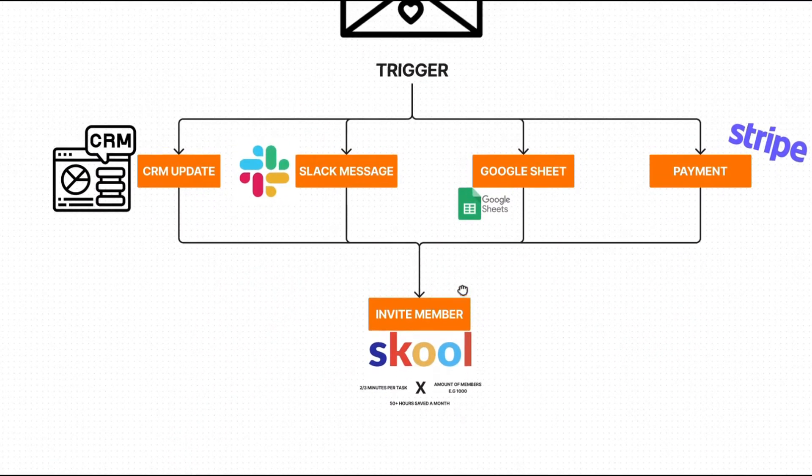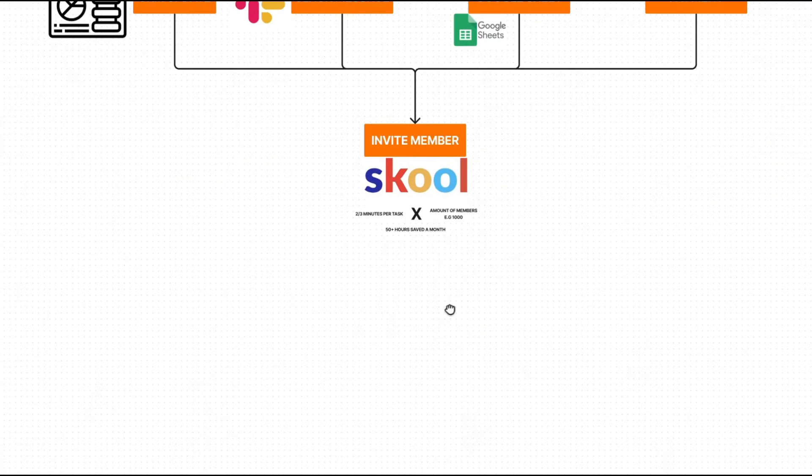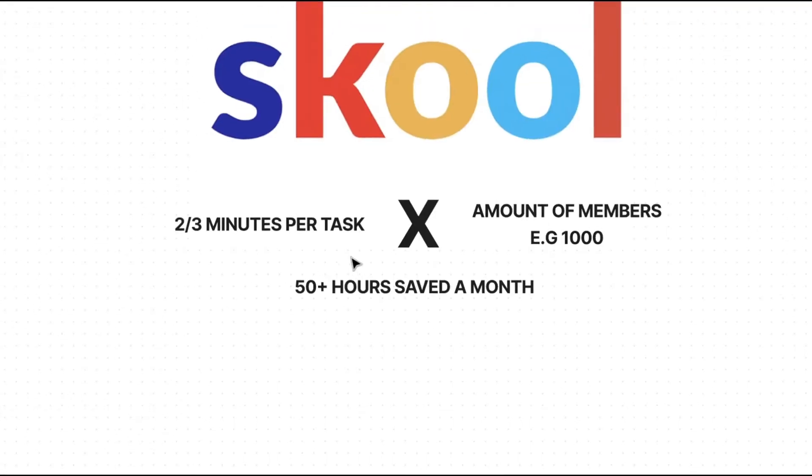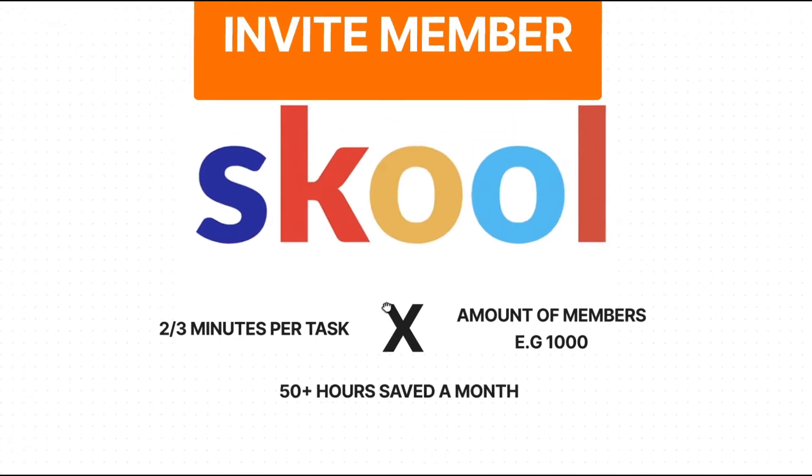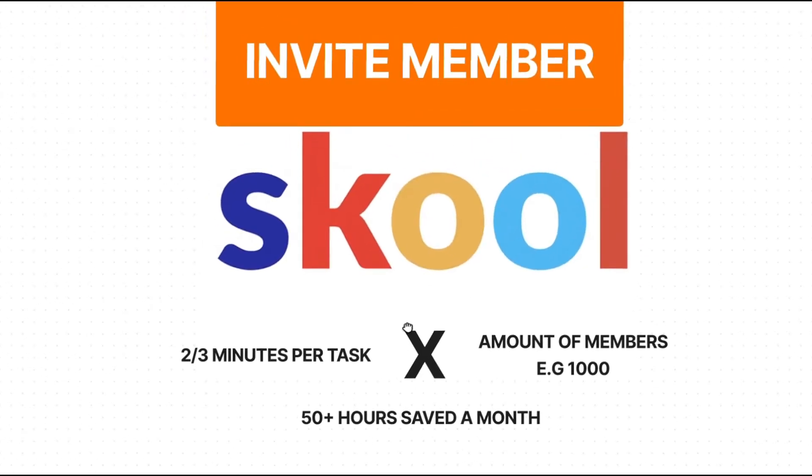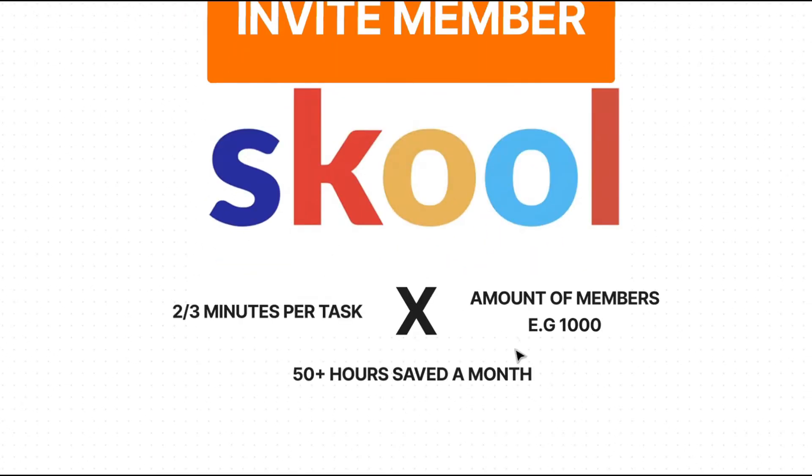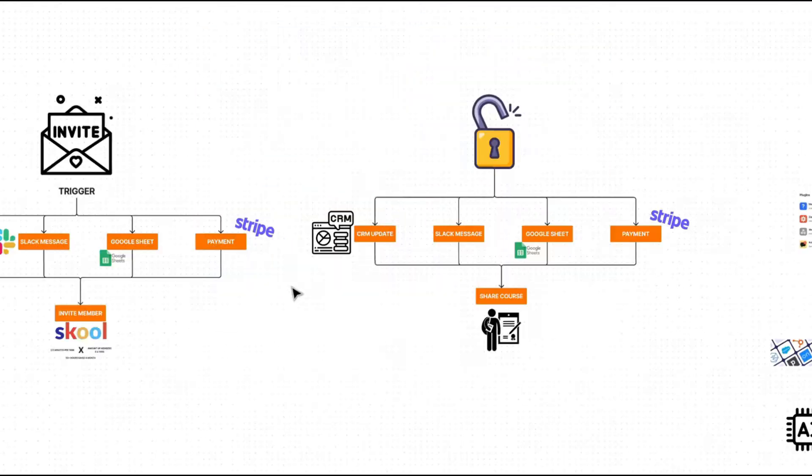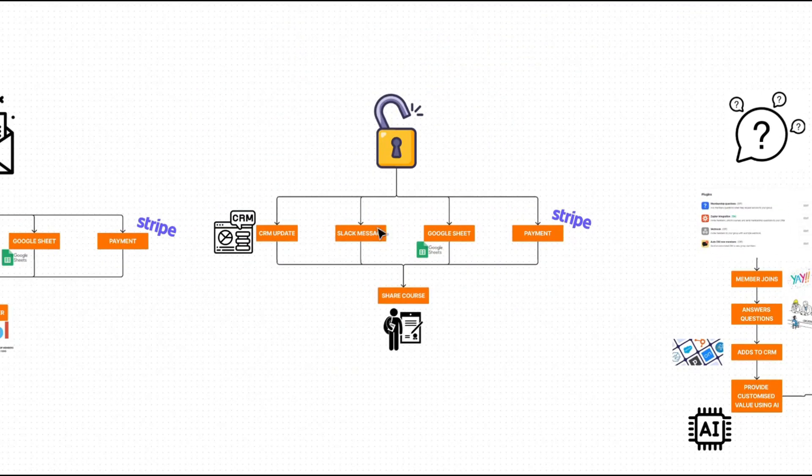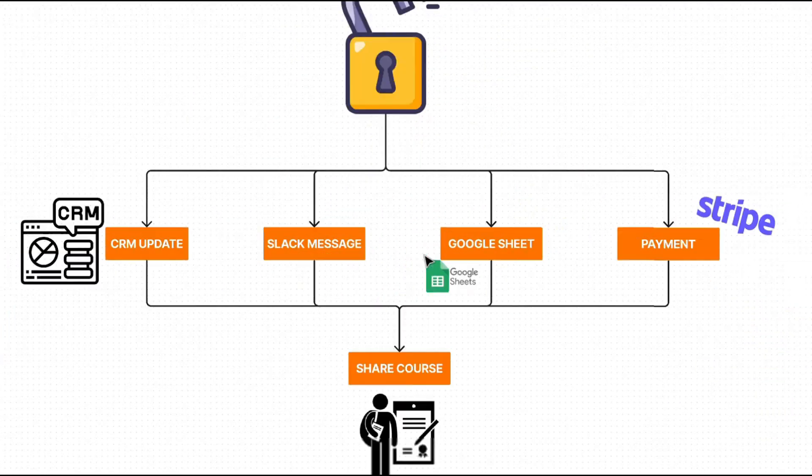Like I said, guys, this will only save you two to three minutes per task. But if you're having a lot of members joining your group and you need to invite them automatically, let's say from clients or from your Instagram using ManyChat, this will easily save you 50 plus hours every single month. The next automation we're going to look at is fairly similar to the first.